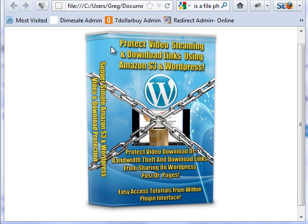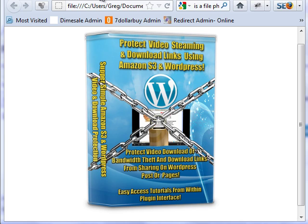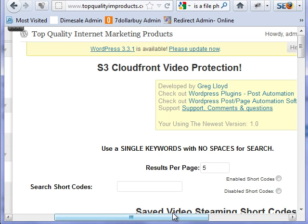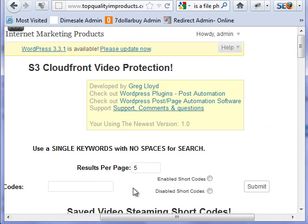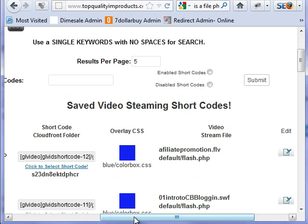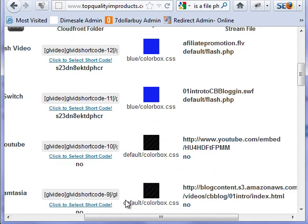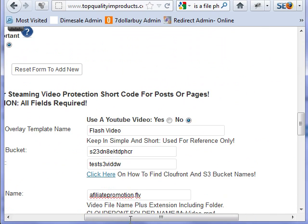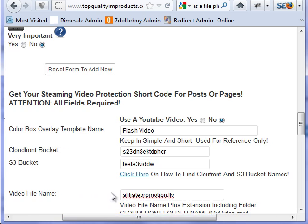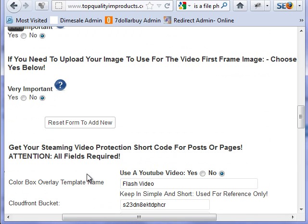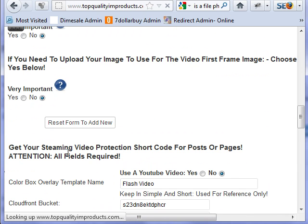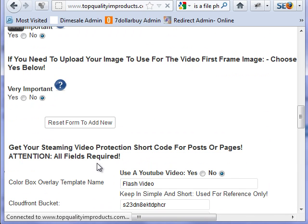Let's go ahead and I'll show you how to do that. I have them already set up, but I'm going to quickly show you exactly — I'll do one real fast here. Let's go ahead and reset the form to add a new one.